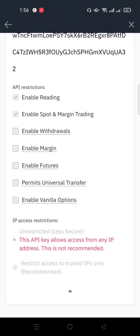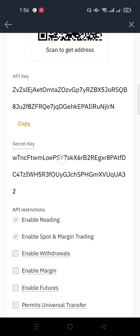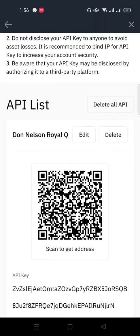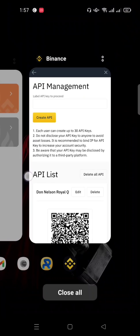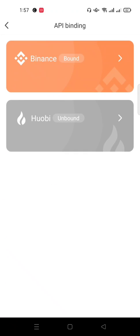But no matter the request, never you enable withdrawal because the bot is not supposed to withdraw money from your Binance account, and that is what makes this so safe and controllable by you. So congratulations, once again we finally binded our Binance account with our Royal Q trading bot.